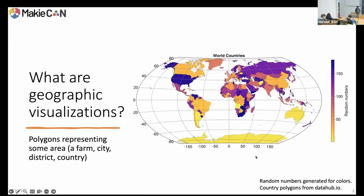GeoMakie is a package that was created to make geographic visualizations. What are geographic visualizations? There are a lot of things that fall into this category. One of the more common things you might see are shaded polygons — polygons of countries, states, districts, farms, whatever — colored by some value. In this case I've chosen random numbers, but you might color by GDP or some other metric about the area.